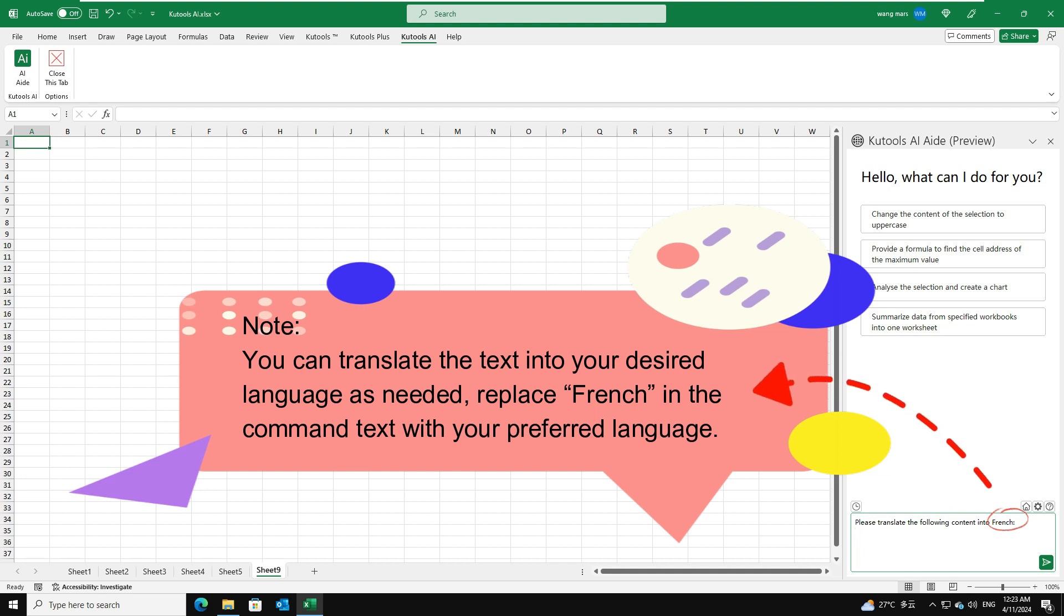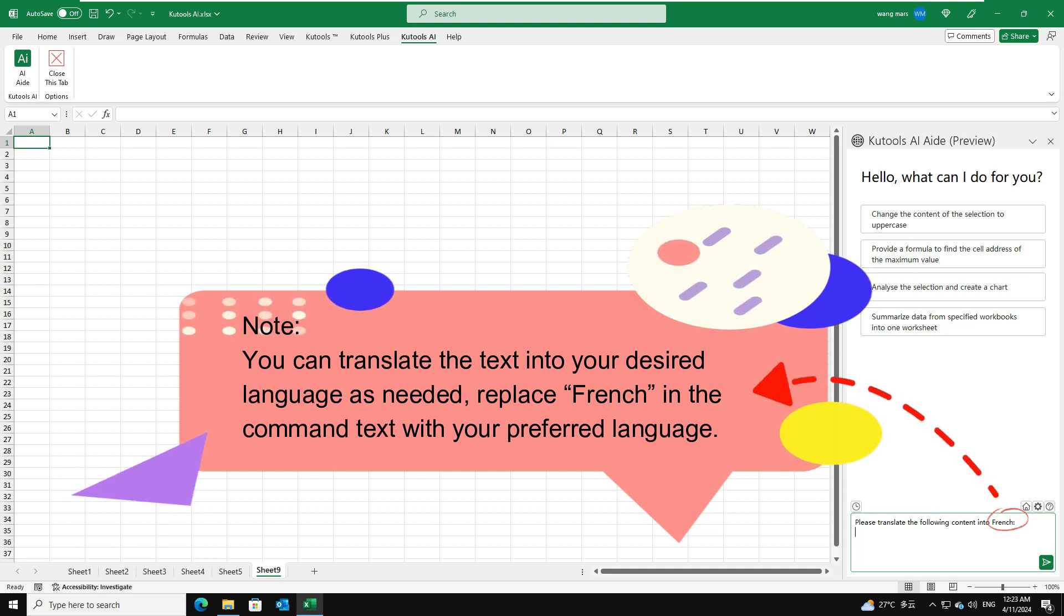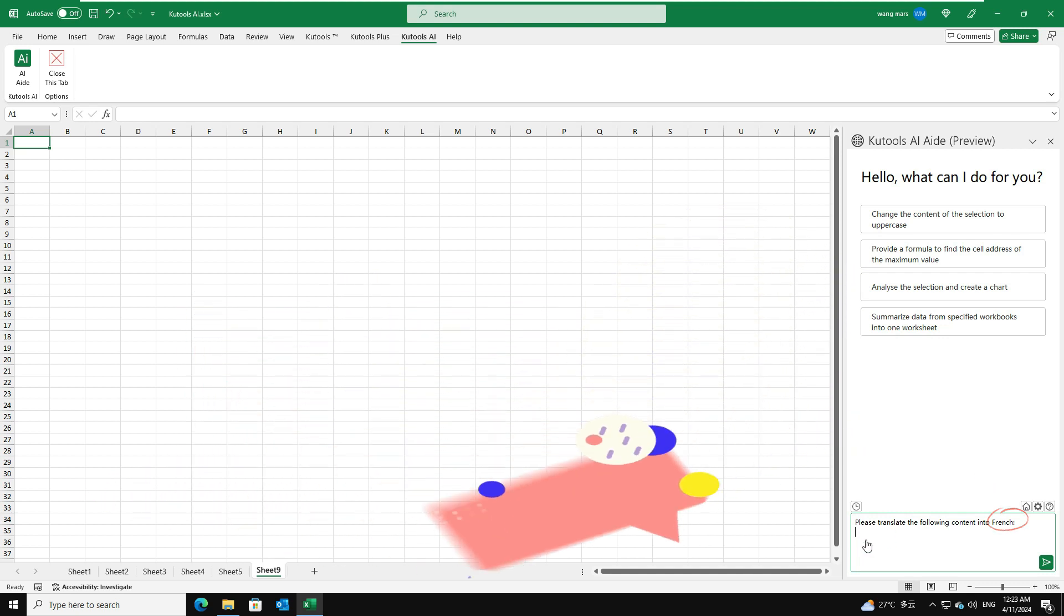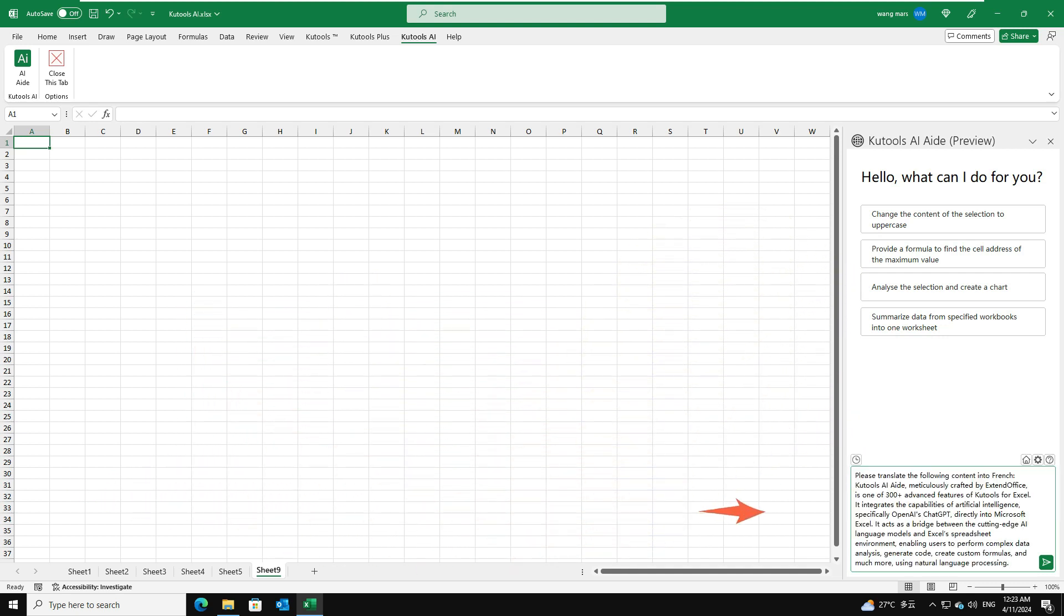Replace French in the command text with your preferred language. Then, copy and paste the content you wish to translate. Click the Send button.